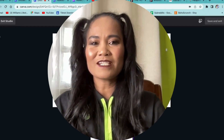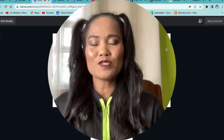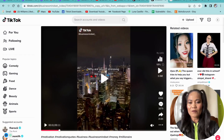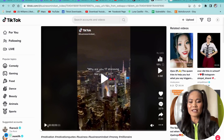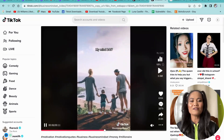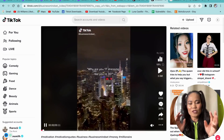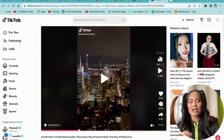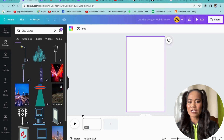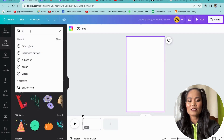For today's video I picked the financial niche and I found a perfect video on TikTok to get inspiration from — it's a business mindset video that shows city lights, different slideshows of a newly married couple, family, nice cars, and money. I'm going to use that as my inspiration. I go back to the blank canvas and I already typed 'city lights' in the Elements panel.